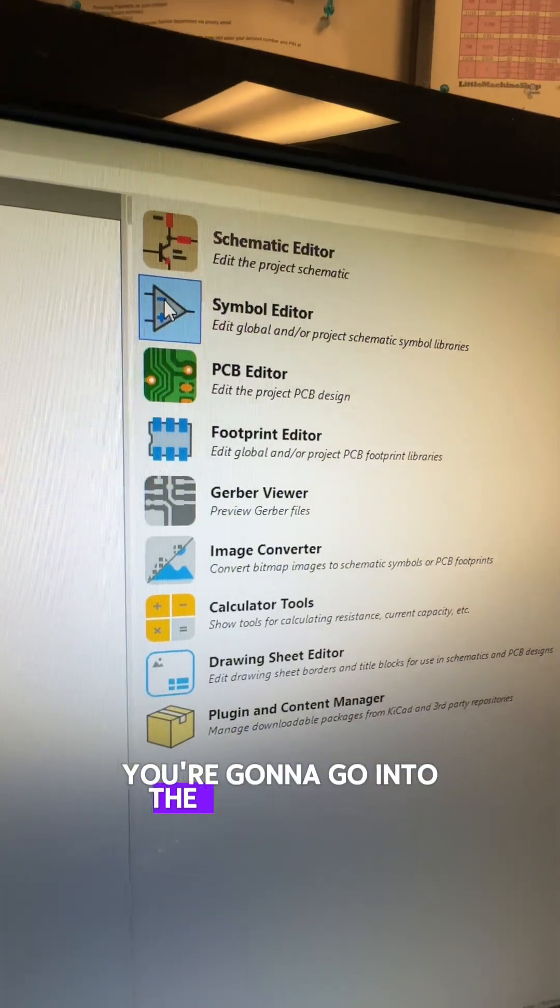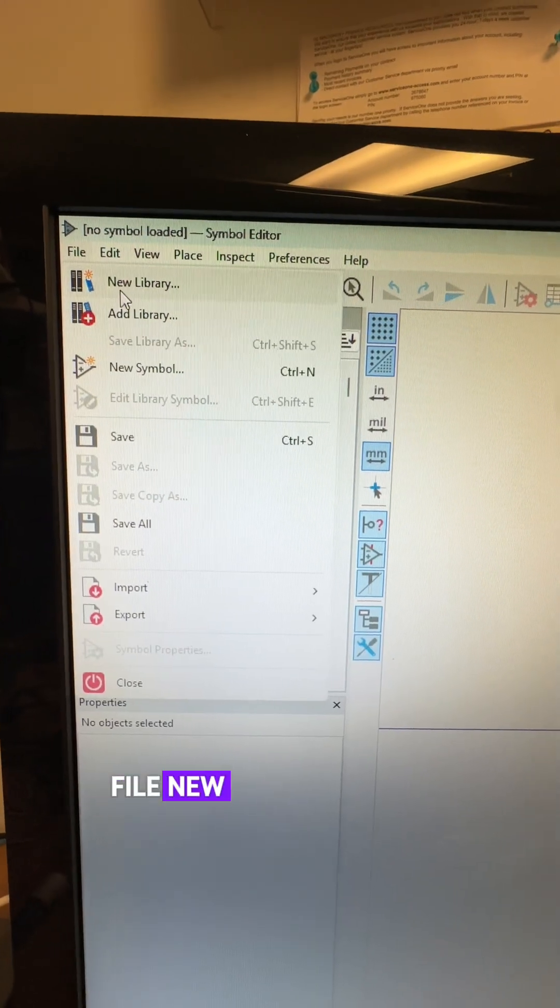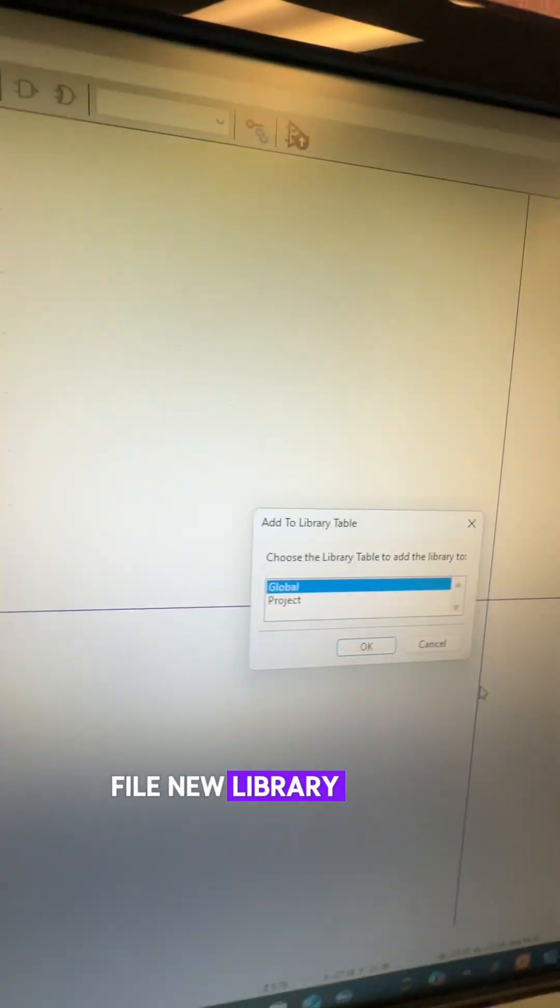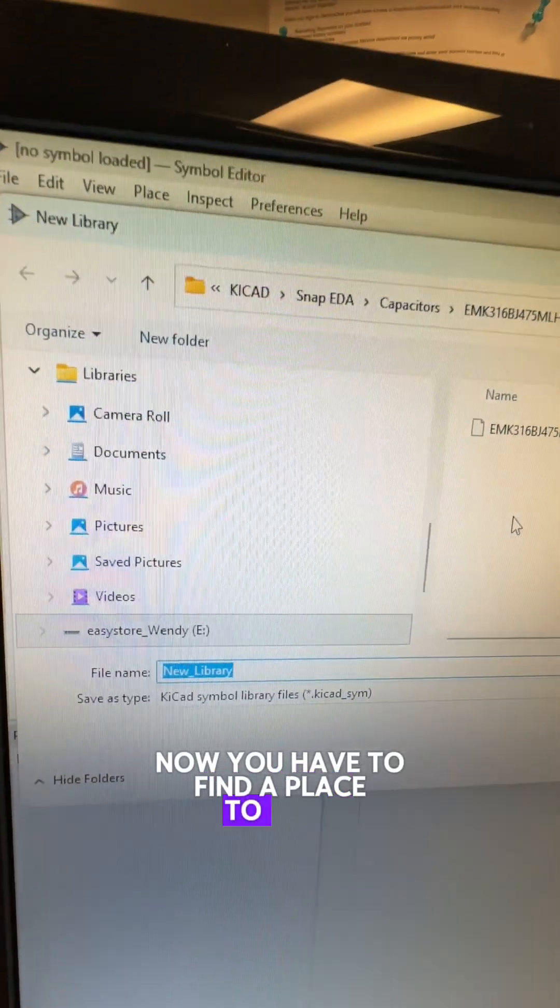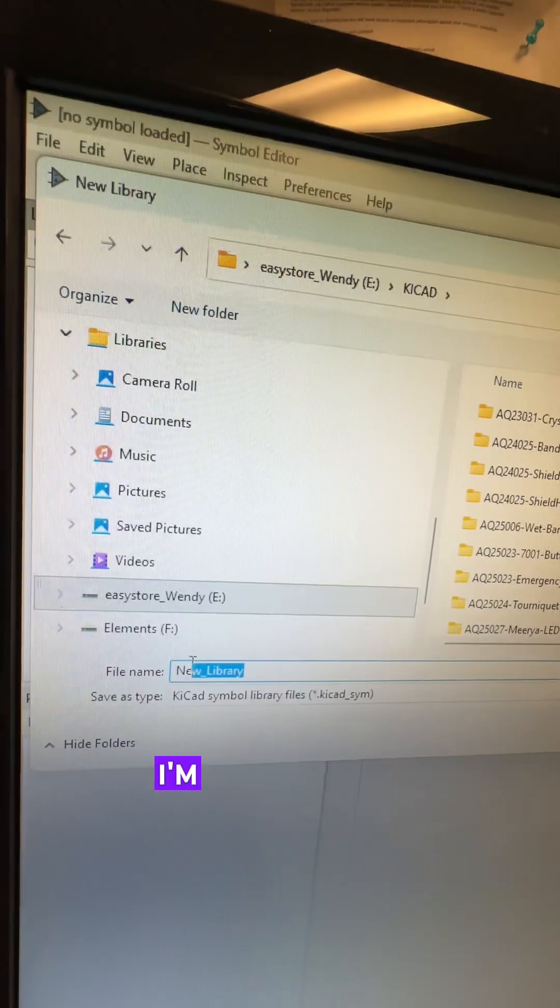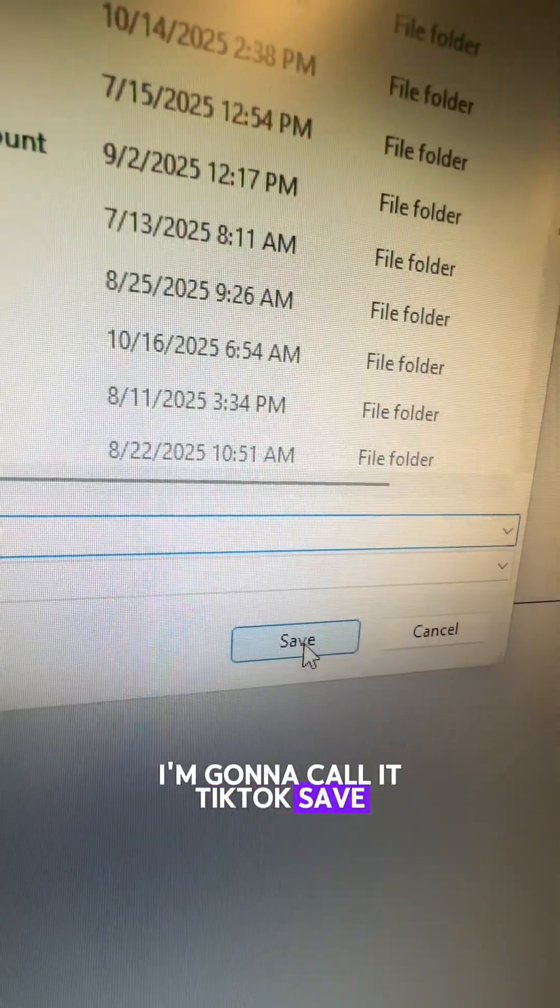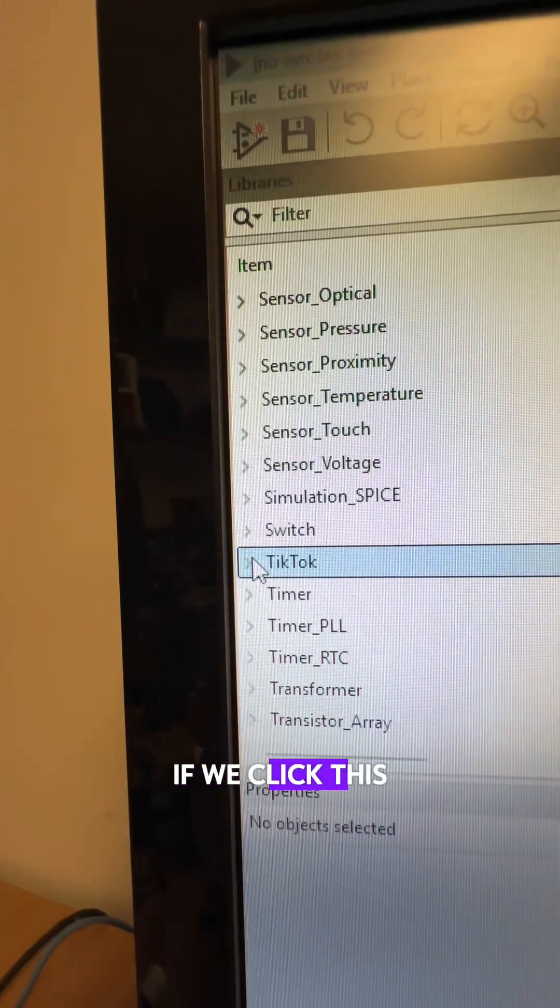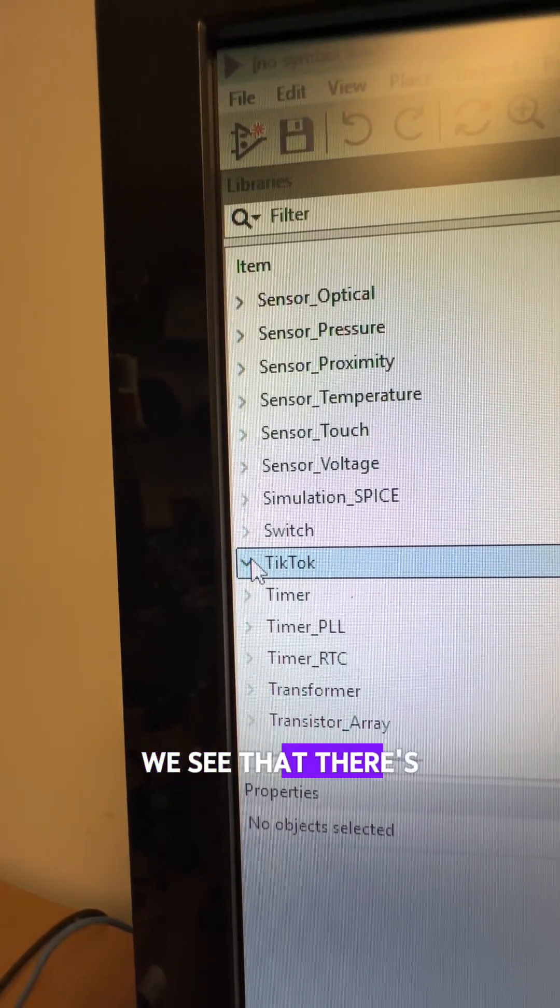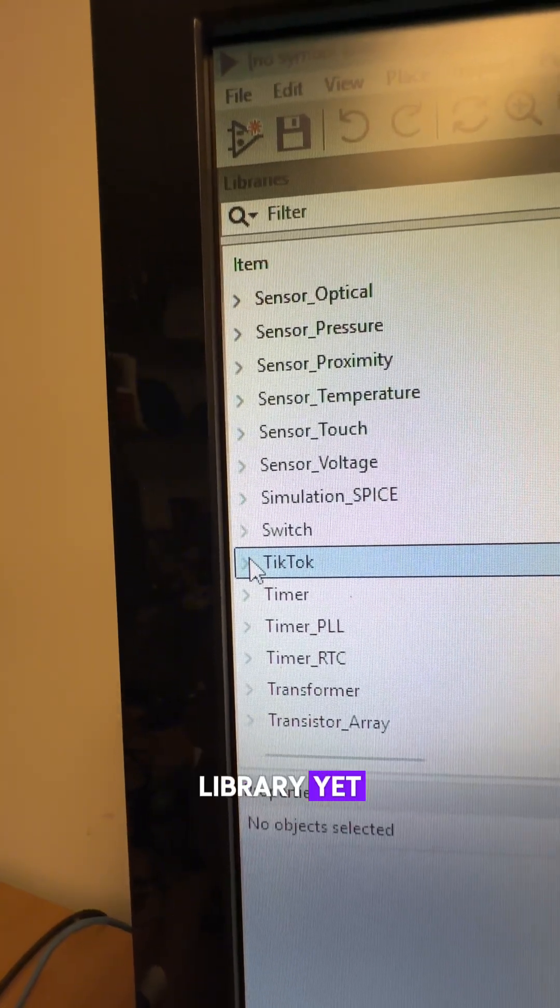You're going to go into the symbol editor. File, new library, global. Now you have to find a place to save this library and we're going to call it something. I'm going to call it TikTok. Save. If we click this little arrow, we see that there's no symbols in the TikTok library yet.